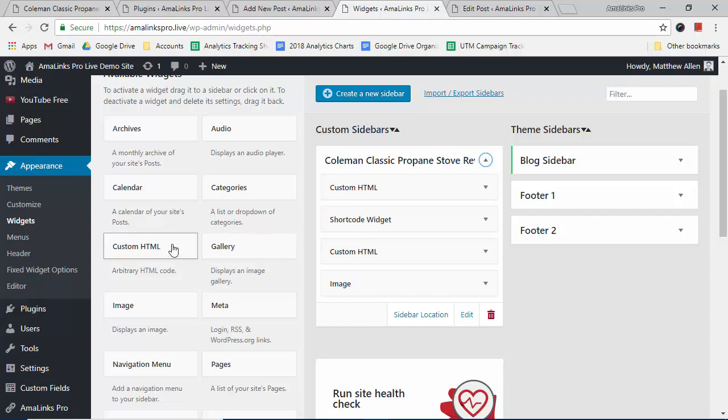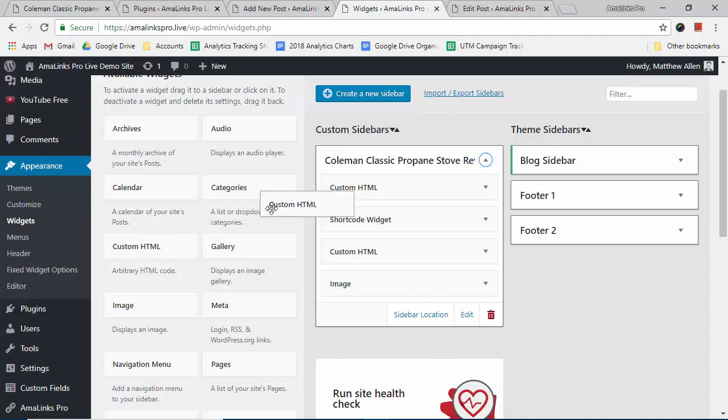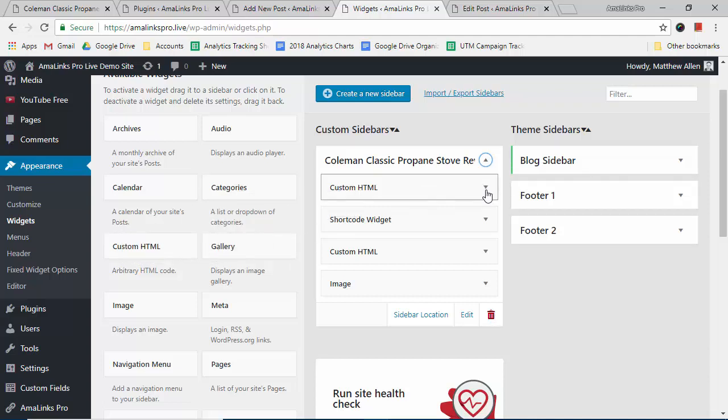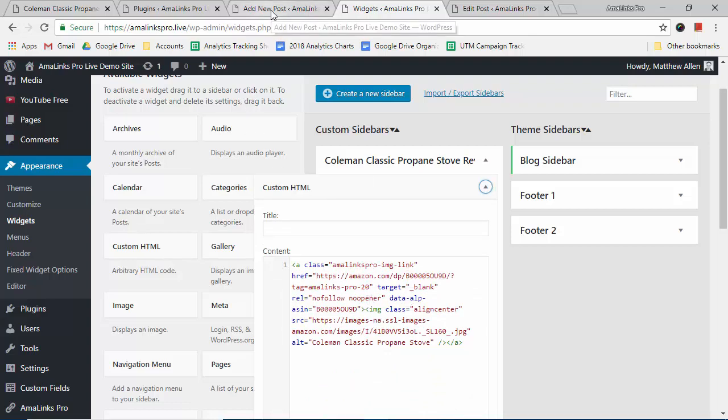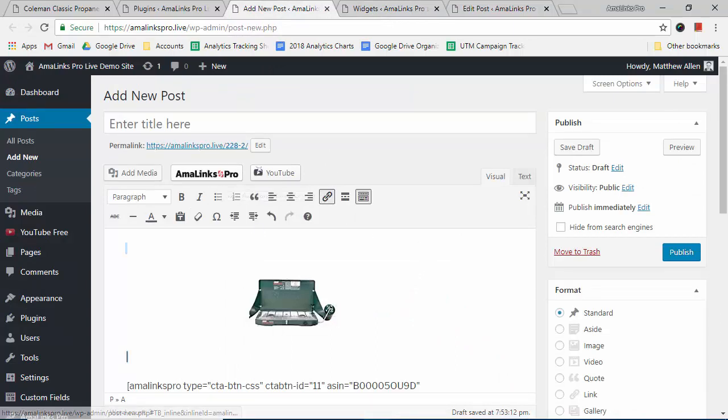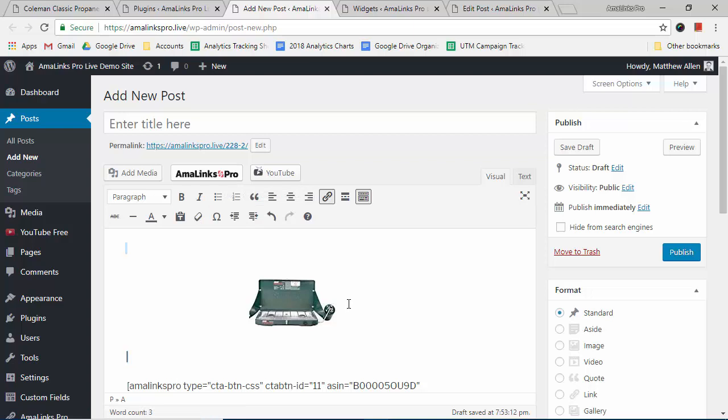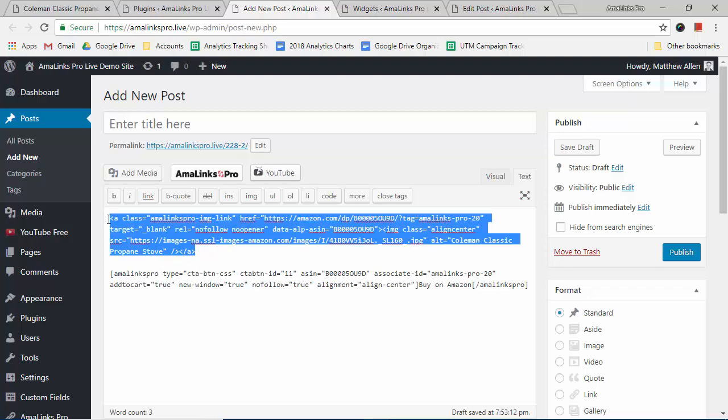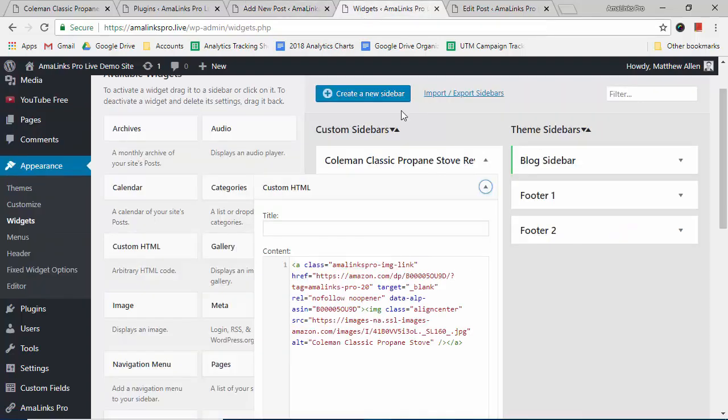You would drag this HTML widget over where you want it, but I've already done that and you can see I have the HTML code in there for the widget. The way you find that: you can open a brand new post, use AmoLynx Pro to insert an image into the post, whichever image you want and whichever size that you want for your sidebar. So once it's there, we click over to the text tab and you can see this is the HTML code for the image. So I would copy this code and then go over to the widget area and paste it right here.